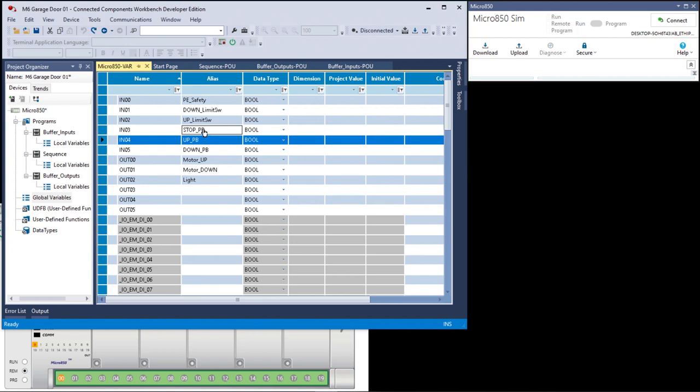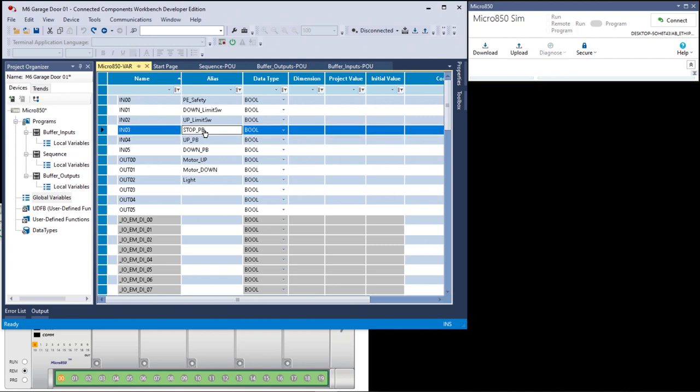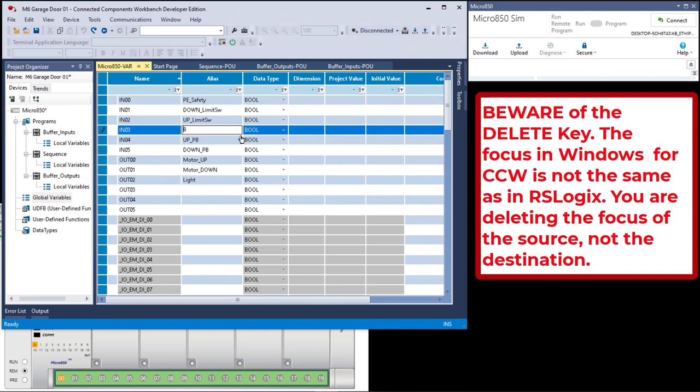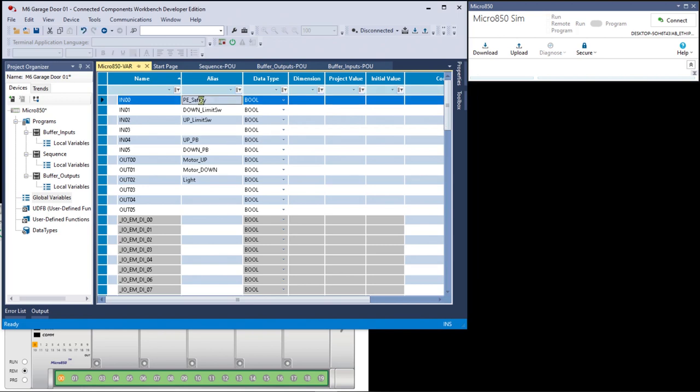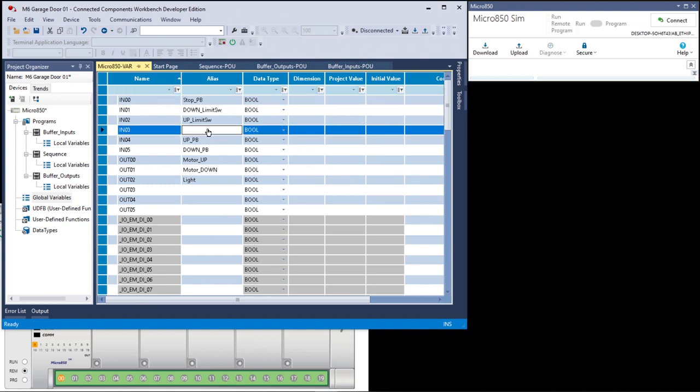When I clicked on this, I wanted to delete stop push button, not delete the whole variable. If I had done it right here, then I could hit the delete key multiple times. And then input three is going to be PE safety. But you see, I can't put that in either because that's already used up here. So go up here, delete. And now input zero, I want that the stop push button. And I want input three to be the PE safety.